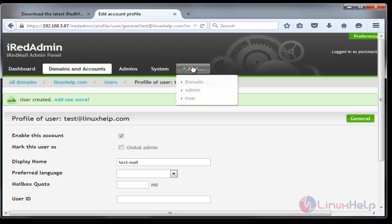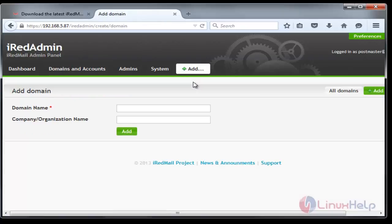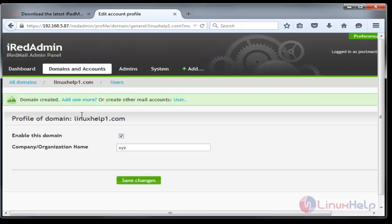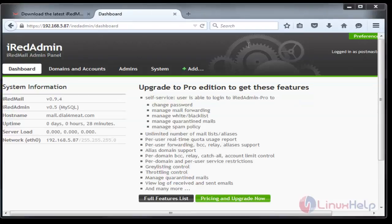If you want to add some domain, you can click Domain and give the domain name. Here I'm giving linuxhelp1.com. For organization just give XYZ and add. Now new domain is also created.